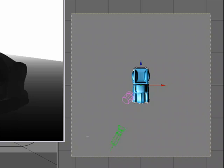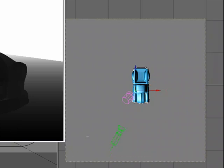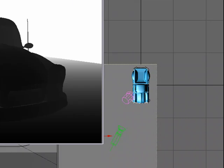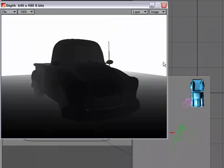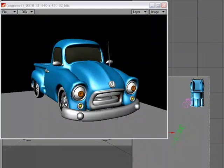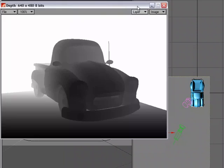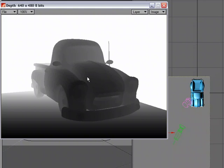So if we take and move that closer, we'll get a different result. So I'm going to go ahead and do another Render, come over to Depth. And as we can see, because the tip of that object is much closer, we're seeing more white in here.